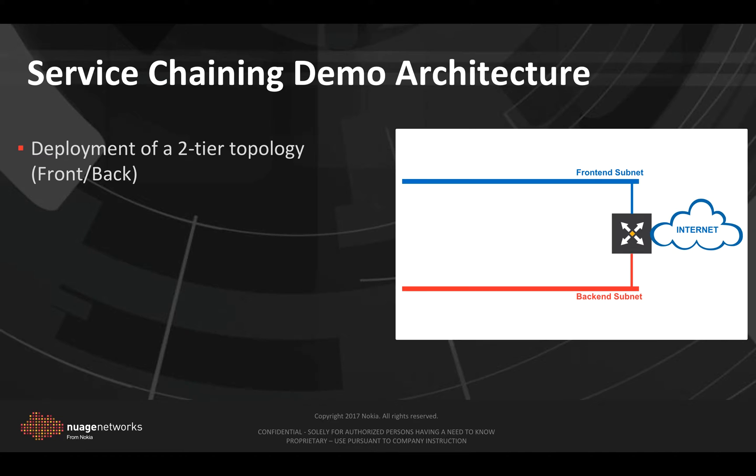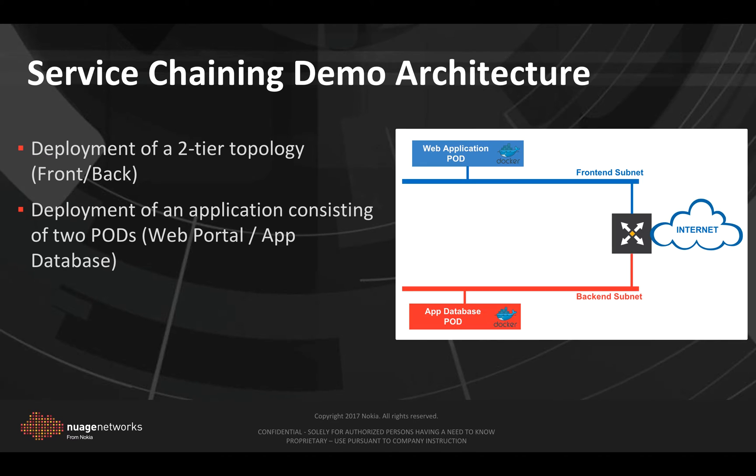Let's look now at the demo architecture. First, we are going to create a two-tier infrastructure in Nuage with a frontend and backend subnet.